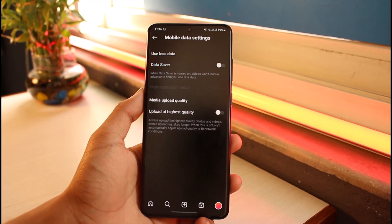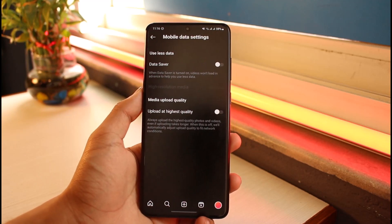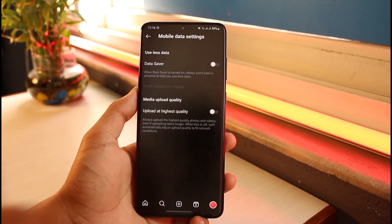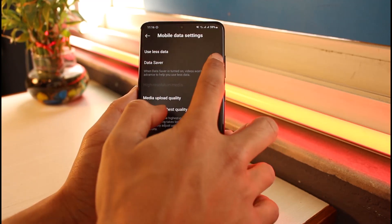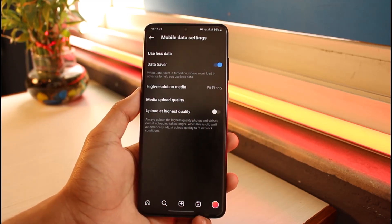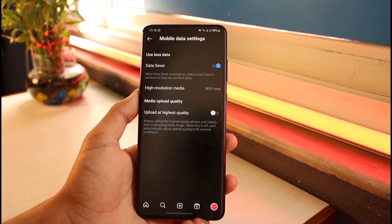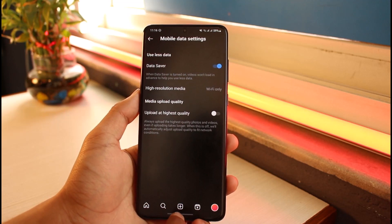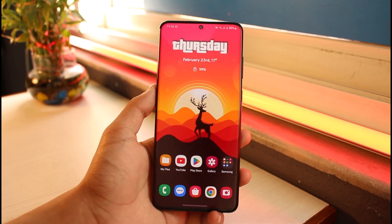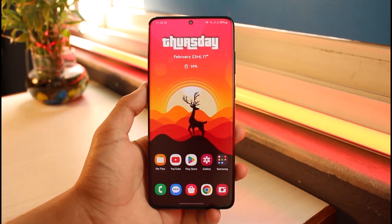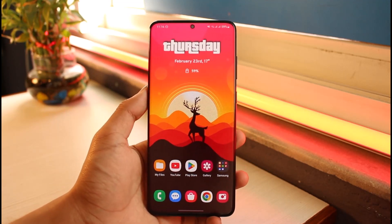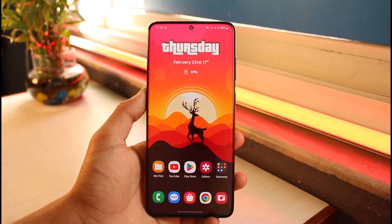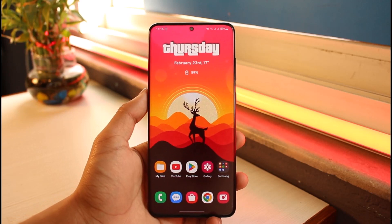Tap on it and you'll see Data Saver at the very top. You just want to make sure to turn on Data Saver. When you turn on Data Saver and relaunch the Instagram app, it is not going to autoplay those videos. And that's all it takes to turn off autoplay for videos on Instagram.